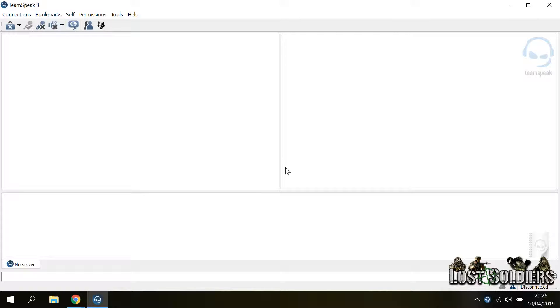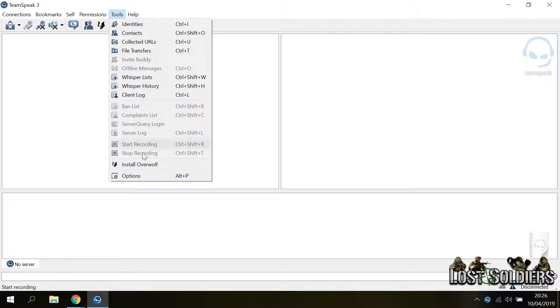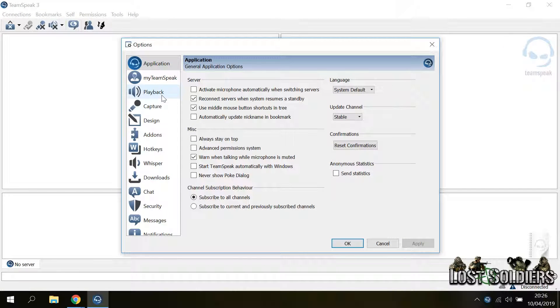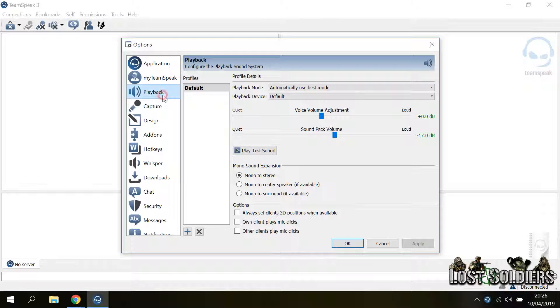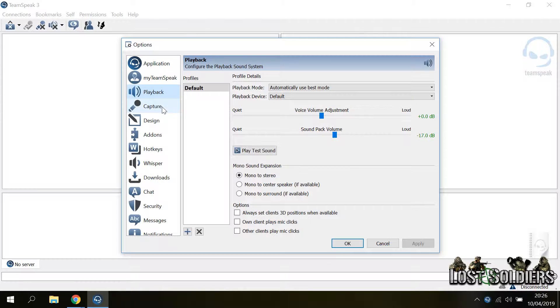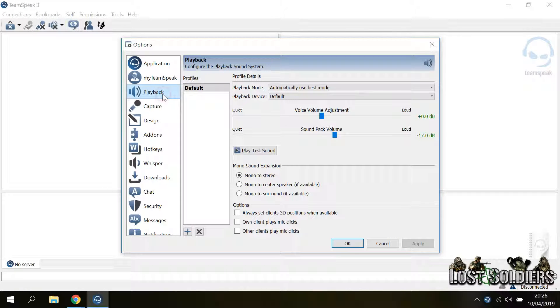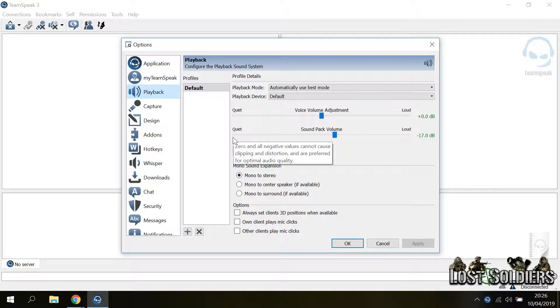What you want to do next is to go to the tools and open the options. In the options menu the most important menus are playback, capture and hotkeys. In the playback menu you can leave everything default and it is most likely okay.